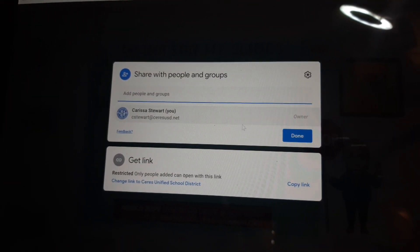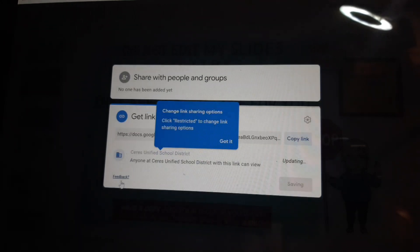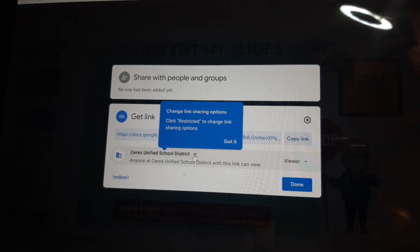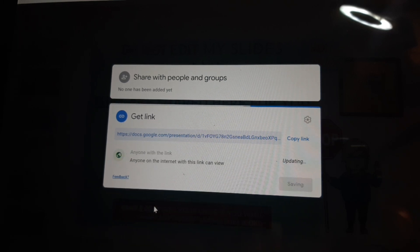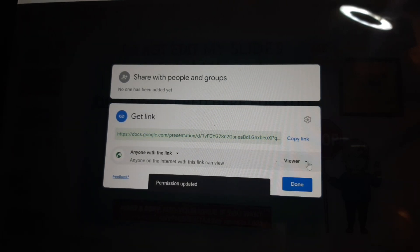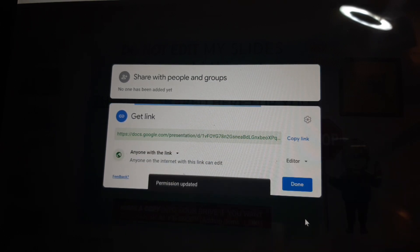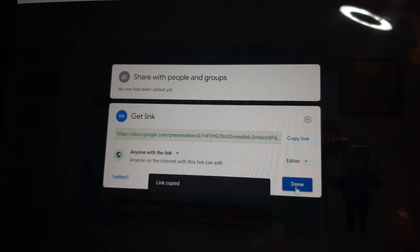Right here I have it as restricted, so I need to change this. I'm going to click right next to my school district and I'm going to put 'anyone with the link.' And now over here with viewer, I want to change that as well. I want to put editor, and then copy the link and done.